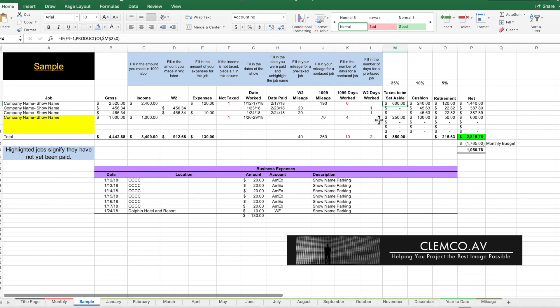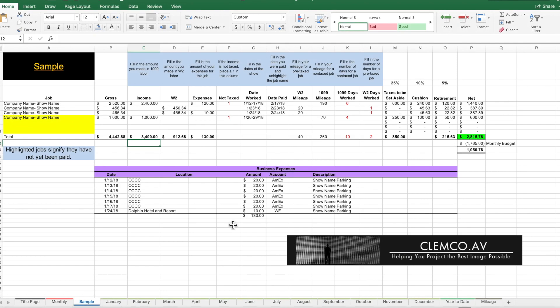We're also setting aside 10% for a cushion. The cushion is for when those months are slow — when you just did not make enough to cover your ends — and that's when you can pull from your cushion. This 5% is set aside for your retirement, and this is the basic money that you begin to invest with. This is the Clemco AV Basic Budget Template.